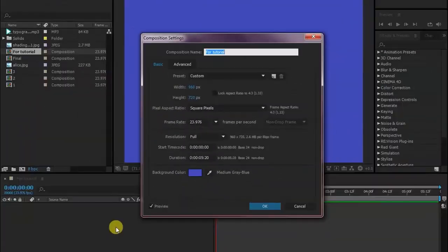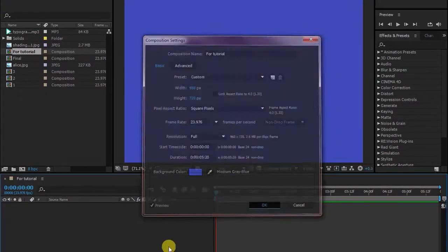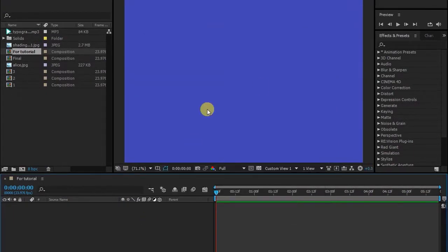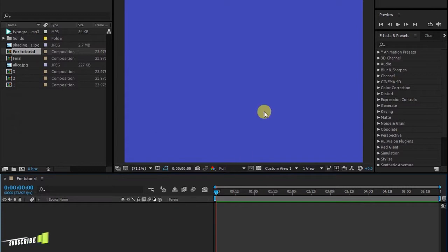Hi, today we're making kinetic typography like this. I've created a 5 seconds comp.